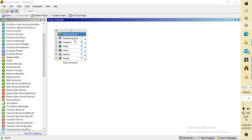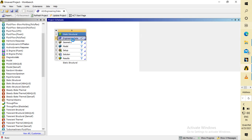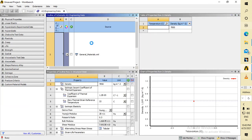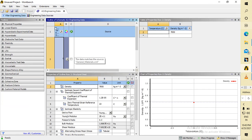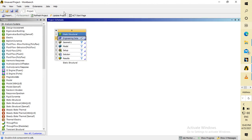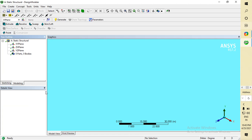Now let's start our analysis. In engineering data, the default material is structural steel, so no need to do any modification on it. I will just uncheck it and go to the design modeler. I will open the design modeler, and from there I will import the body — the knuckle joint. It is showing a red sign, meaning it is loading and takes some time. Now here we are in the design modeler.